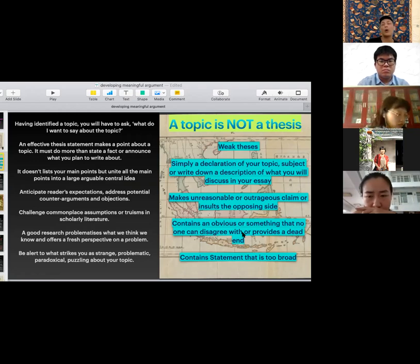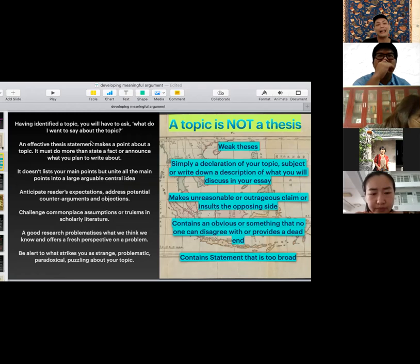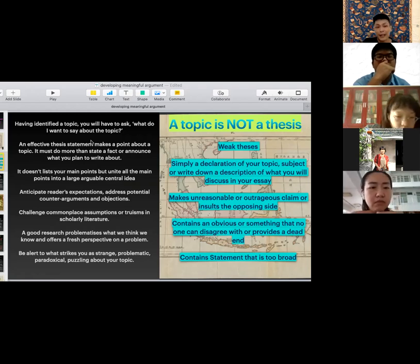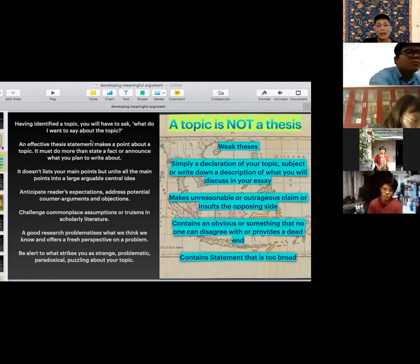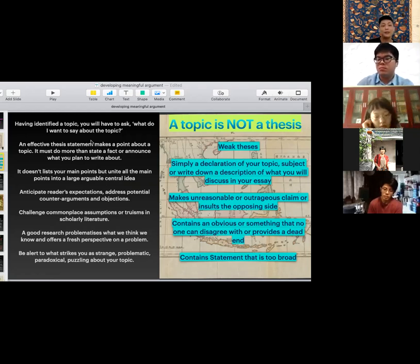A weak thesis can simply reinforce your point of view without discussing or surveying other perspectives, or make a statement that's too broad or too general. Having identified your topic — which isn't the hard part, since most of you are curious about certain artworks, buildings, or objects of study — the next question you really need to ask is: what do you want to say about it? An effective thesis makes a point or discusses an issue related to the topic, bringing all points together into a large, arguable central idea.